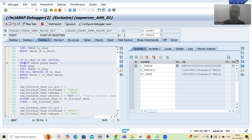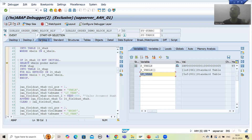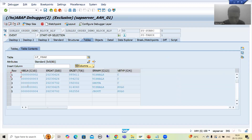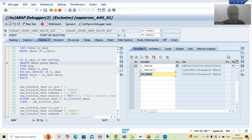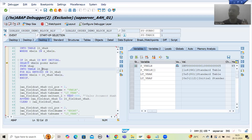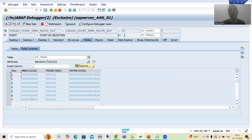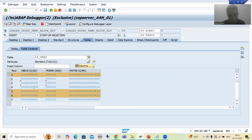Now we are fetching data from the VBAP table. Data will come into this internal table using FOR ALL ENTRIES in the first internal table. The input is first internal table VBELN — that is one, two, three, four, five. This will be input for the VBELN column of the VBAP table. It will fetch data of these three columns. As of now this internal table has zero records, three columns. I am doing F6. Now you can see into this internal table we have seven records because this is an item table — two or three records per sales order number.